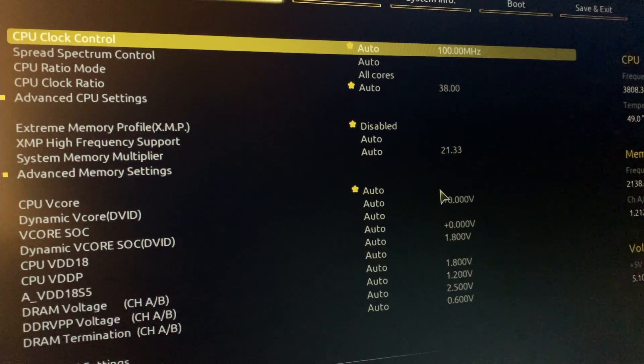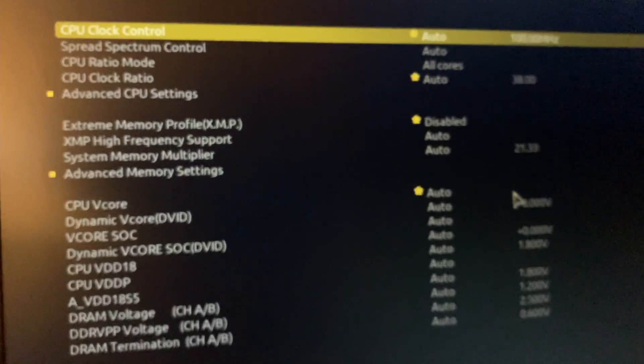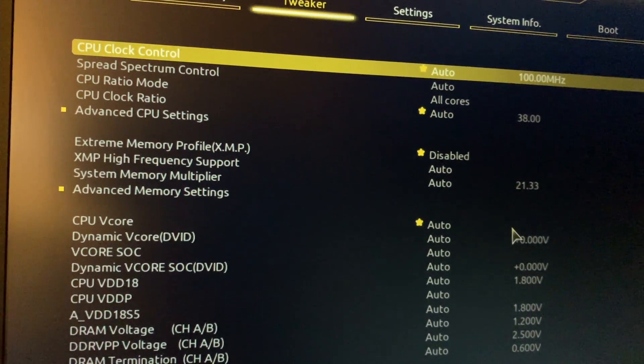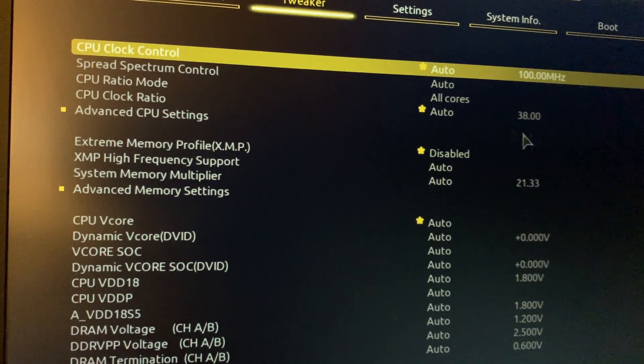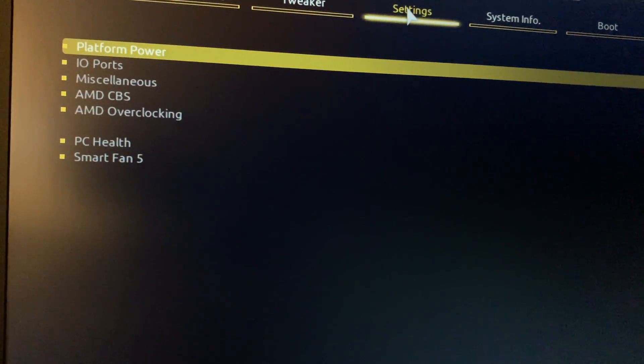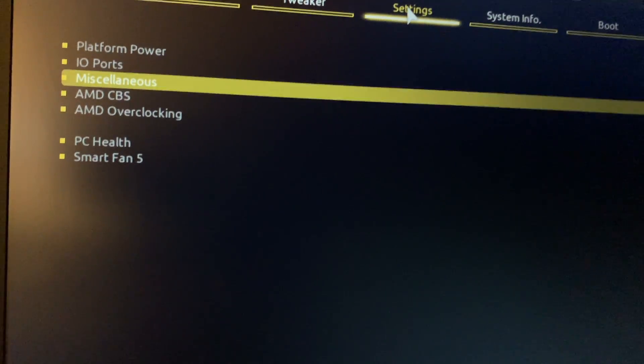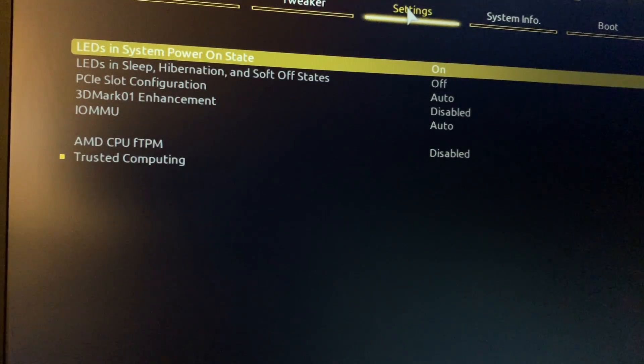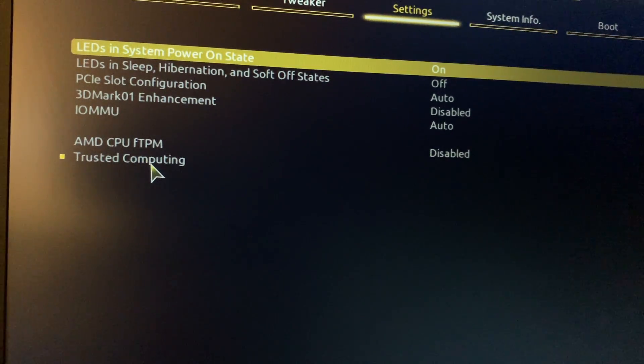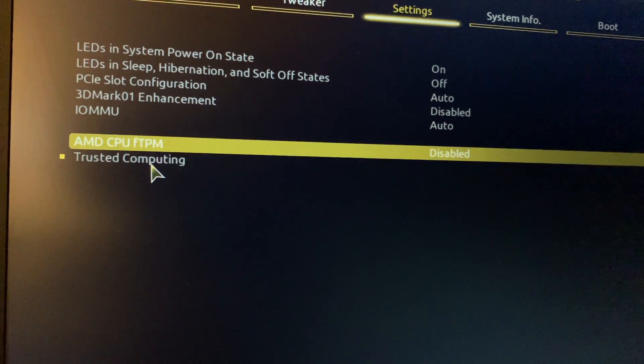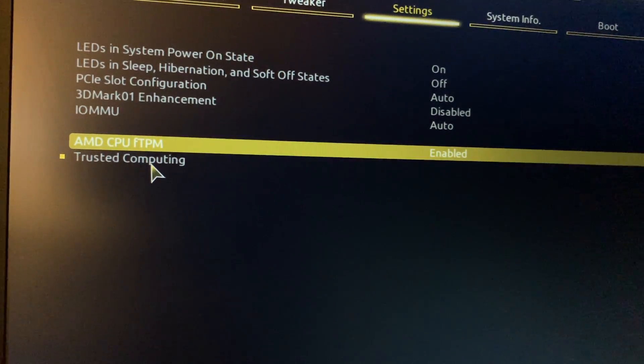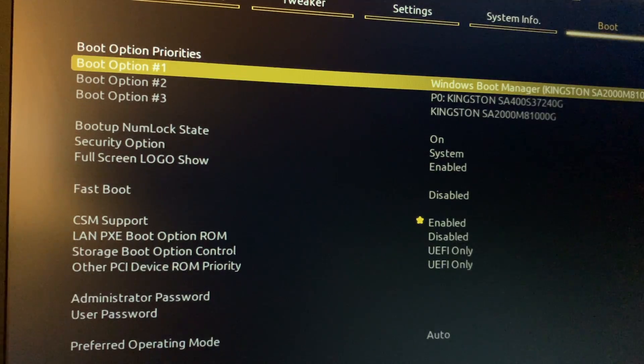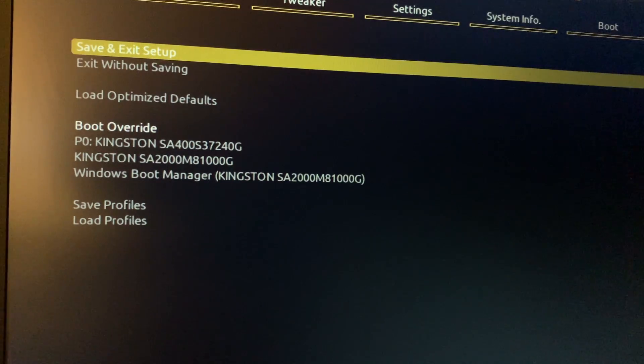So once you enter into the BIOS setup, you click on this settings tab, go to miscellaneous, enter here. You see an option AMD CPU fTPM—so go there and enable it. Right, click on save and exit setup.